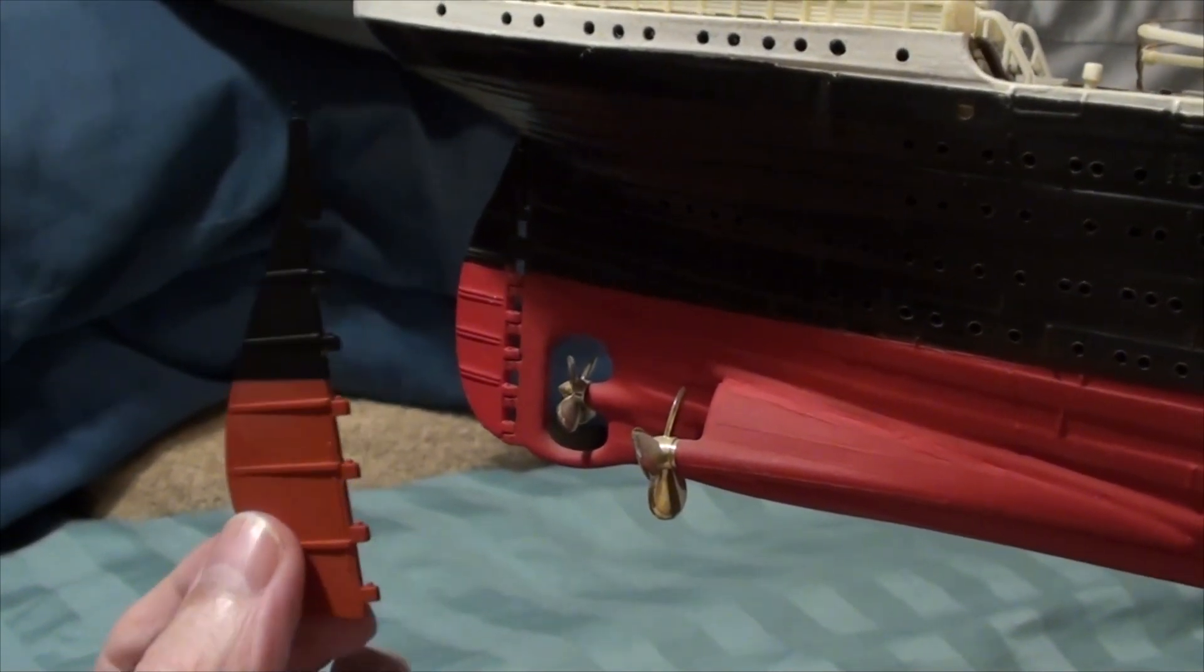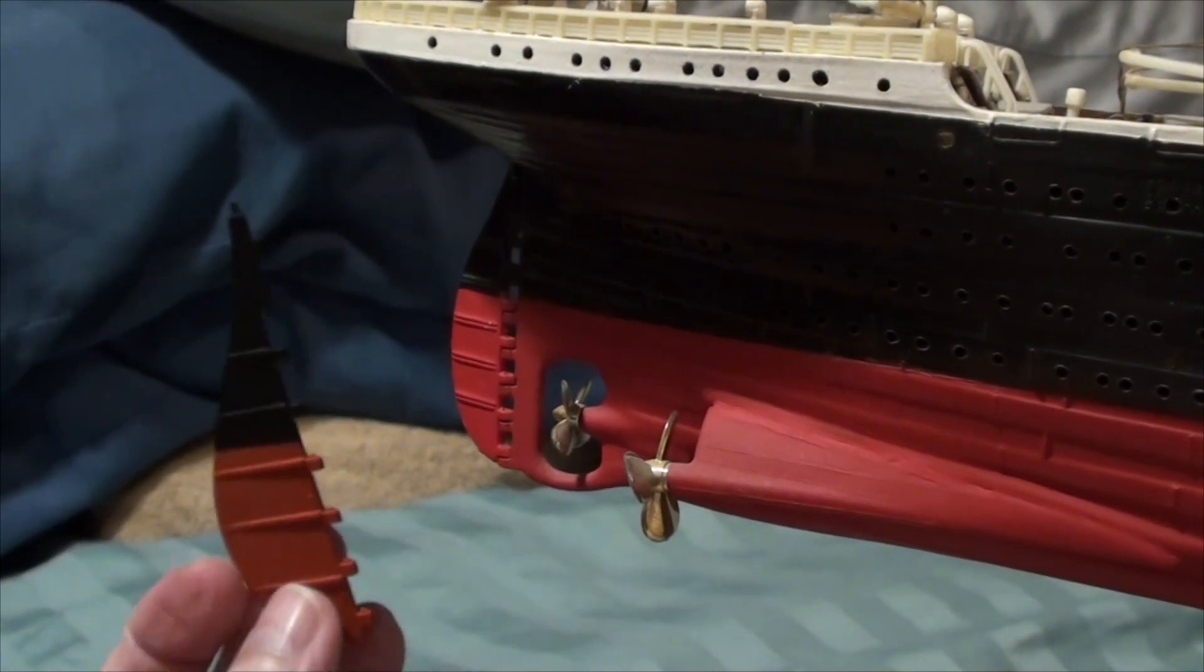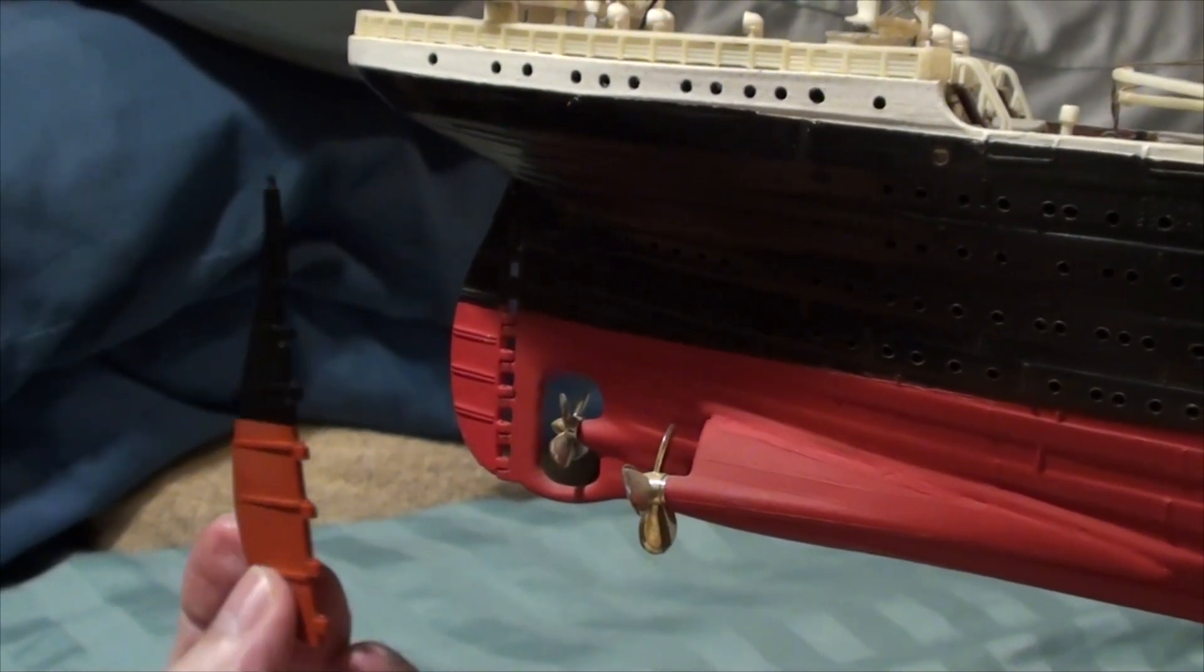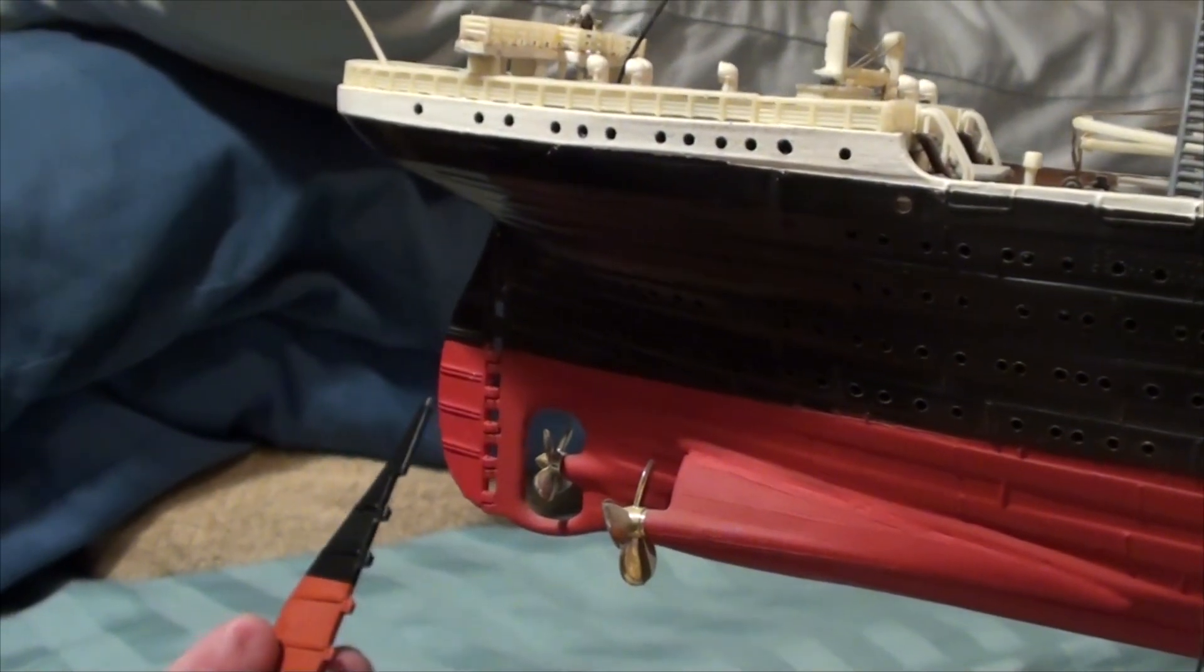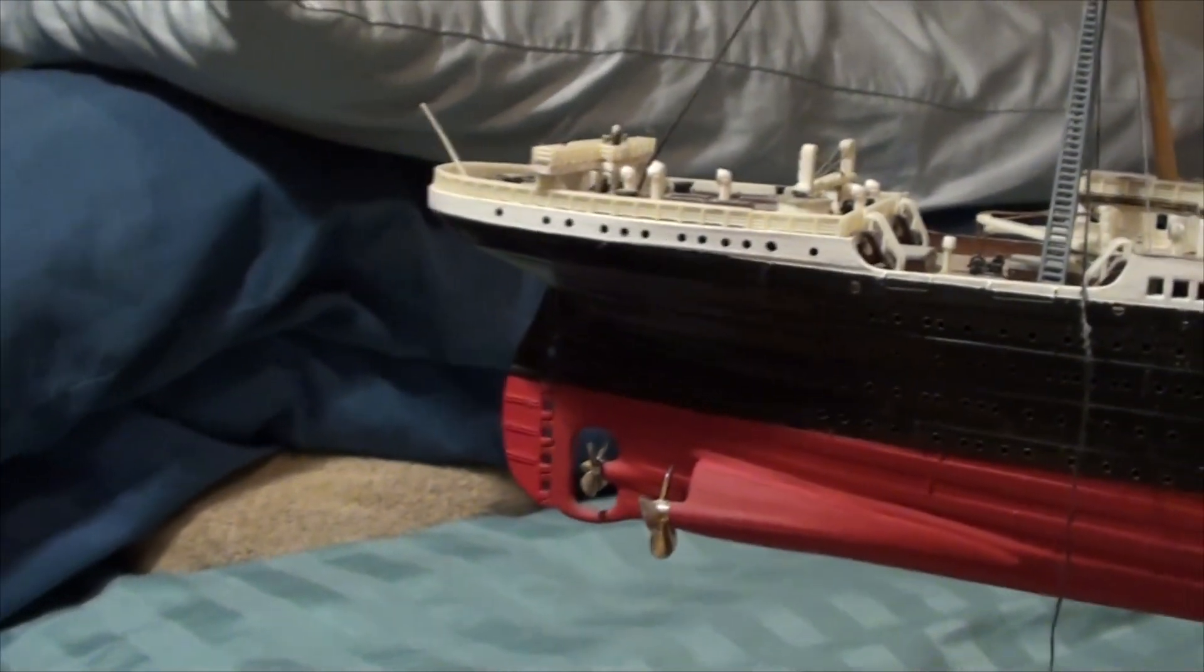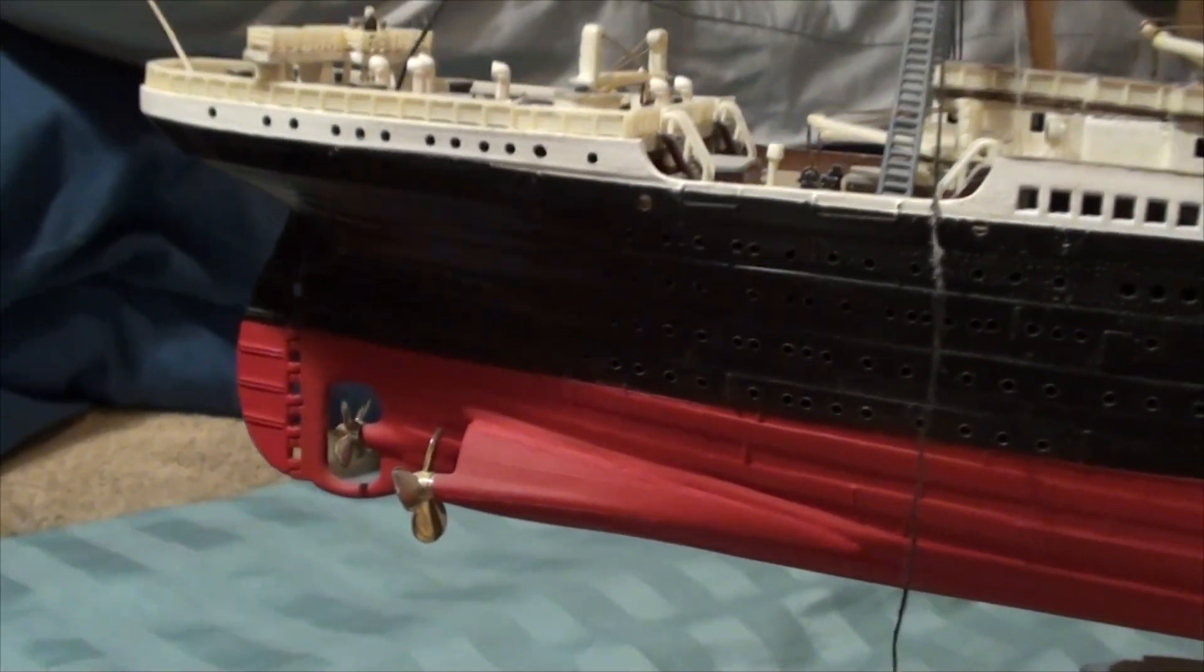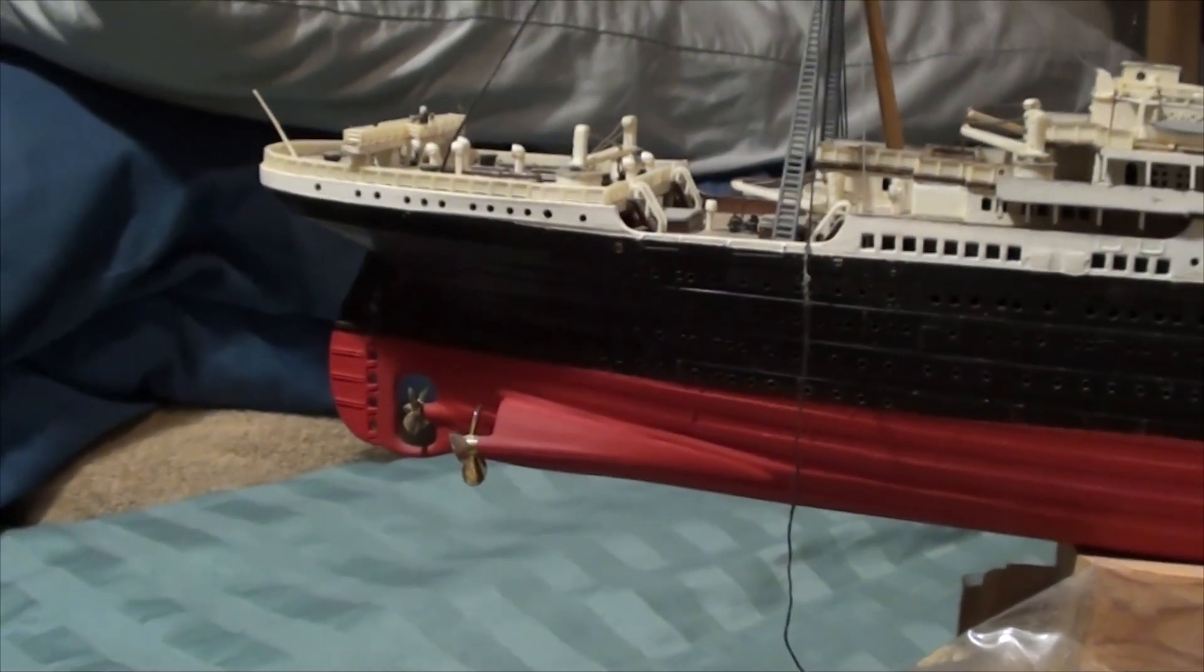So I decided I'm going to try to make this a moving rudder. It's not going to be remote controlled or anything, but it's going to be moving just like the old 350 scale. So, let's check out and see what I did.